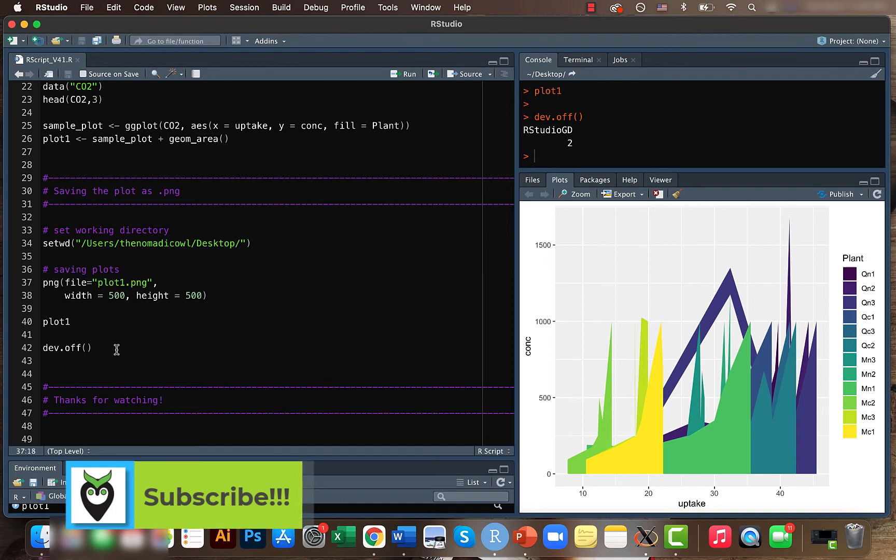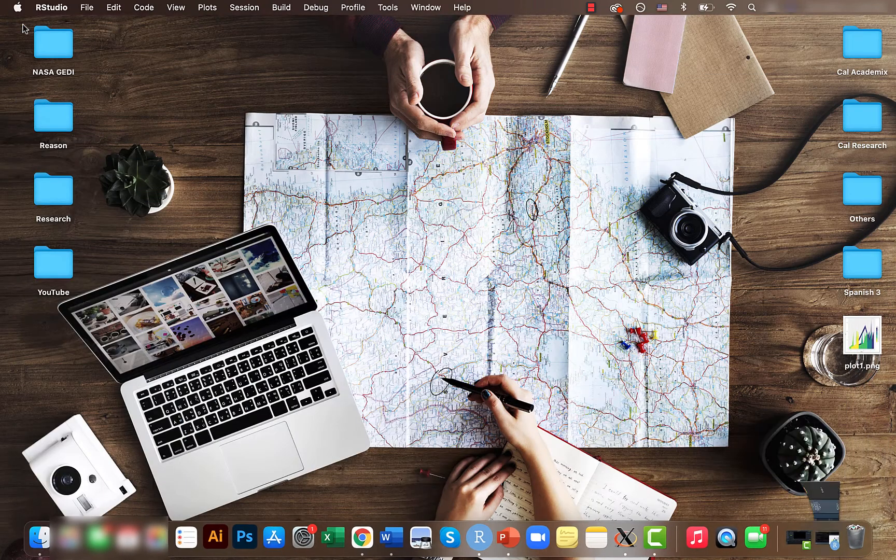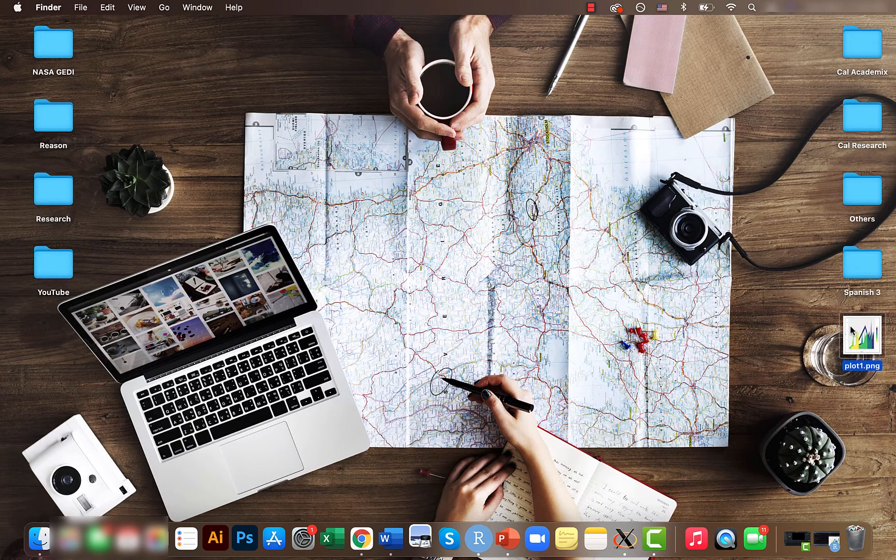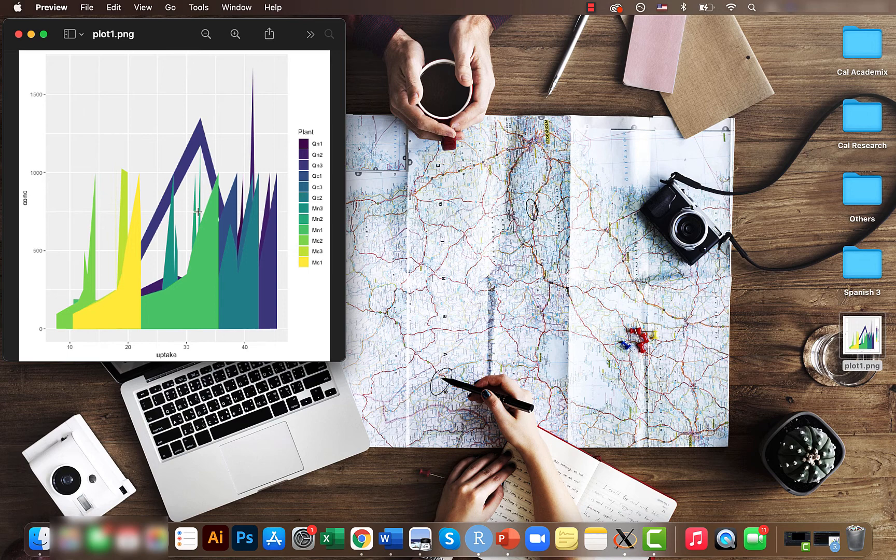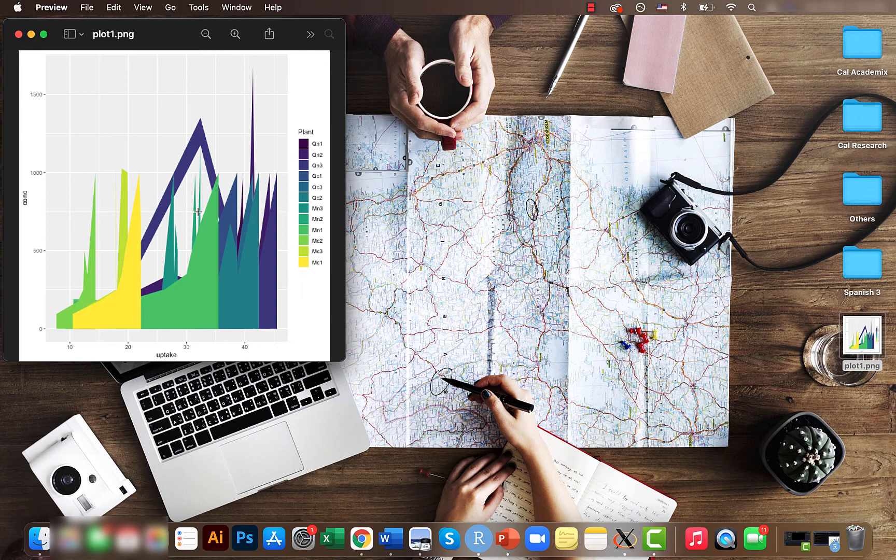So now let's see the file that's generated. So yeah, this is the file that has been saved. So it's a dot png file and it's of 500 by 500 dimension.